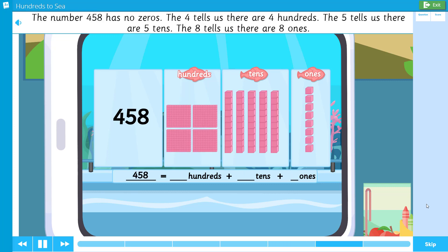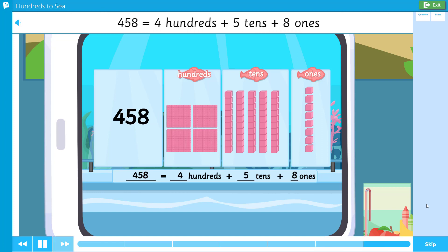The number four hundred fifty-eight has no zeros. The four tells us there are four hundreds, the five tells us there are five tens, and the eight tells us there are eight ones. Four hundred fifty-eight equals four hundreds plus five tens plus eight ones.